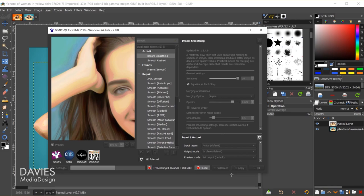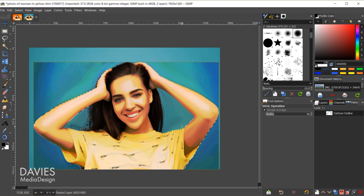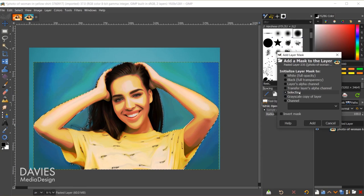There is our photo with that dream smoothing, and it's already starting to look like a cartoon. We need to get rid of this background stuff here. I'll come back over to my paths and turn this path back into a selection. Come over to my layers panel, right click, and go to add layer mask. Make sure this is set to selection and click add, and that has masked out that background. I'll hit ctrl shift A to deselect that.